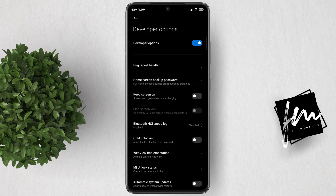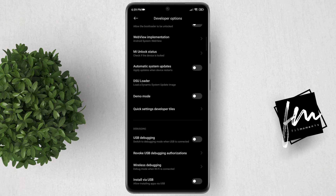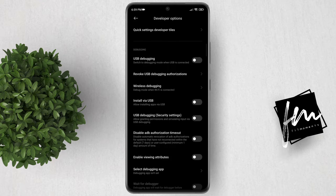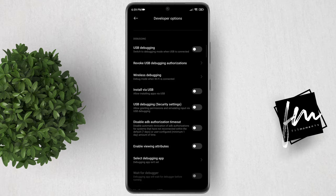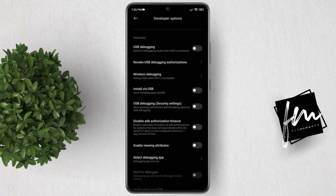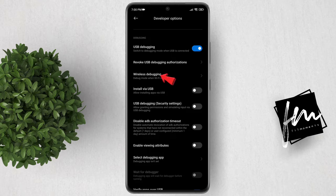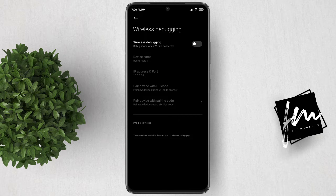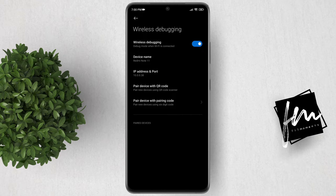Inside Developer Options, scroll down and look for USB Debugging. Enable this toggle. Next, tap on Wireless Debugging, then enable this toggle as well.